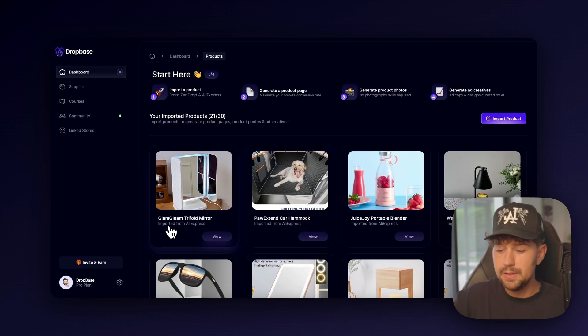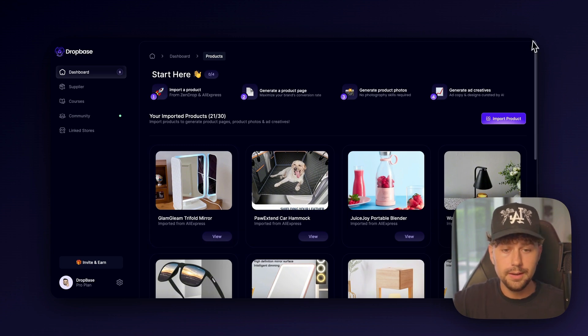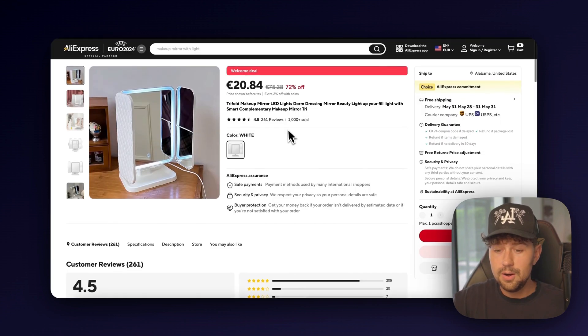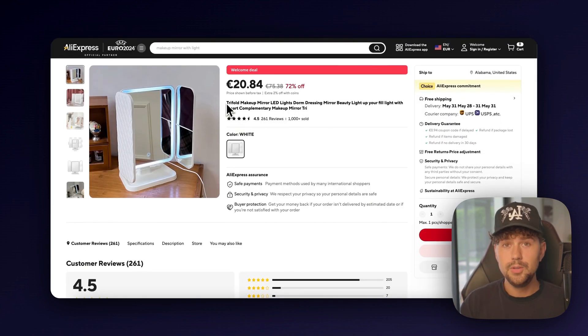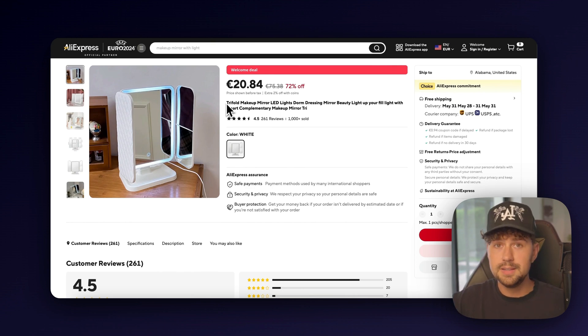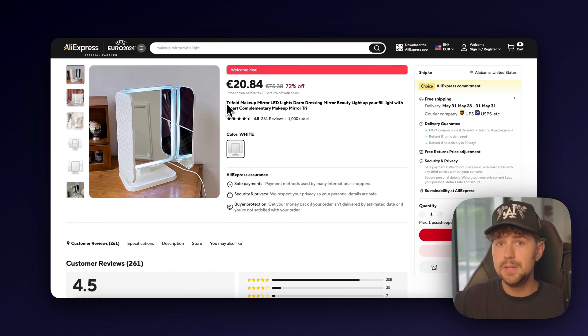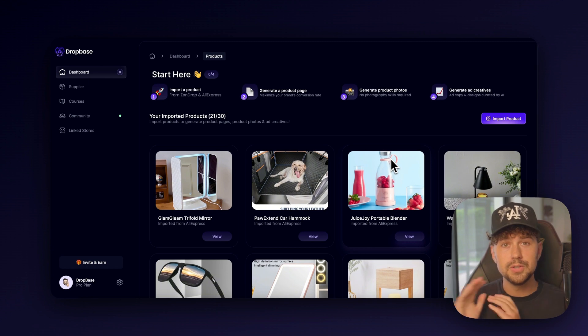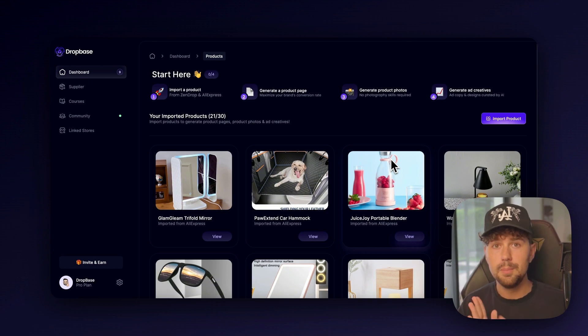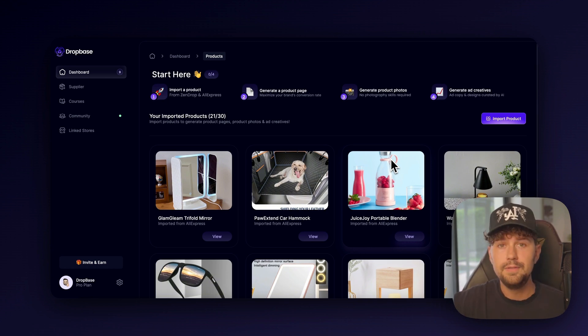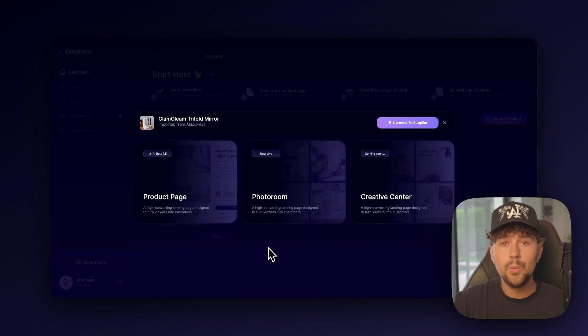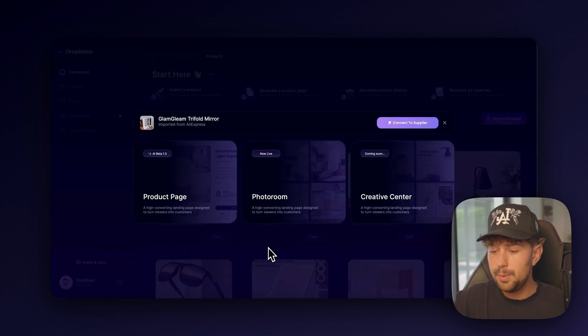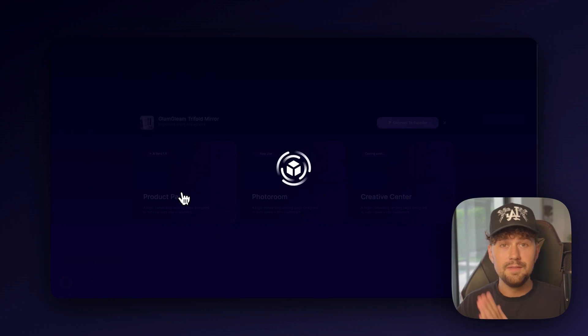So for this product, it came up with the name Glam Gleam Tri-Fold Mirror, which is pretty good. As you can see over on AliExpress, the name is awful. You do not want to directly list this product with a name like this to your store. It looks super spammy, super scammy. DropBase is going to give you a starting point for coming up with a name for your brand. Don't worry, you can completely change this later if you decide you don't like the name. So we'll go ahead and click view. And then we want to generate a product page for this product. So we'll come over here and click product page.